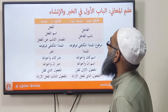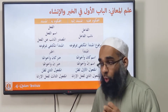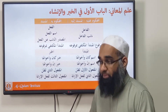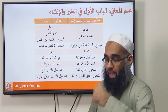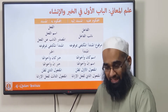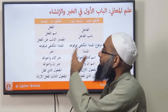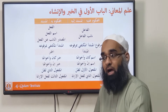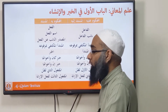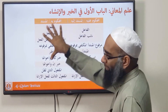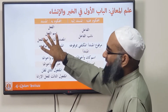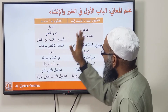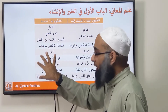We're going to discuss those individually. The Musnad ilayh is what you call in English the subject — the thing you're discussing. The Musnad, or mahkoum bihi, is the information you're giving about the Musnad ilayh. It's essentially subject and predicate, though that's slightly different — this is the subject and this is the additional part.